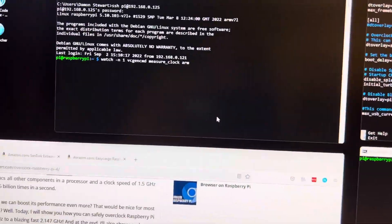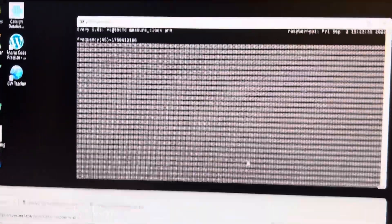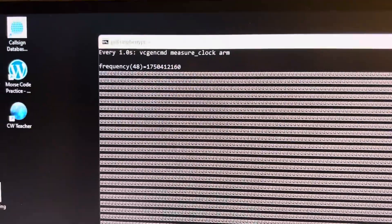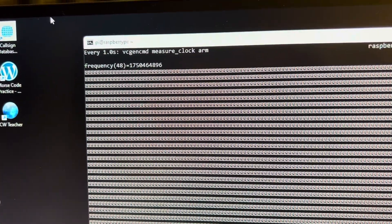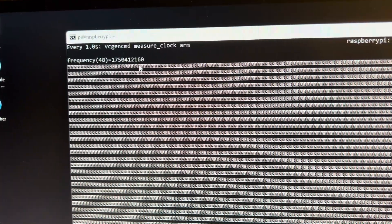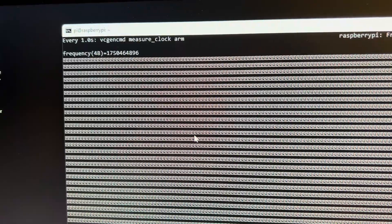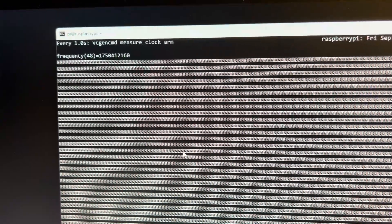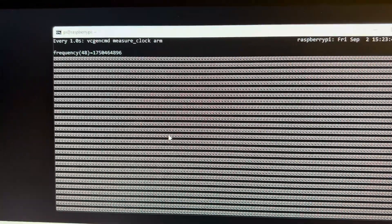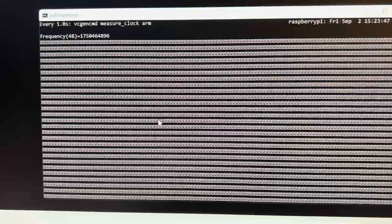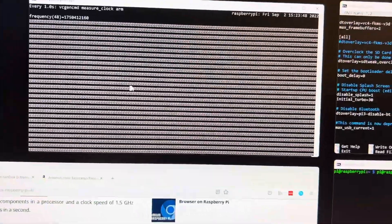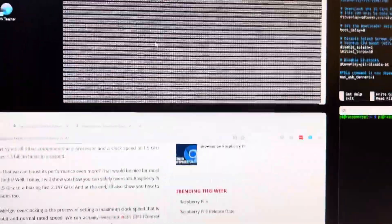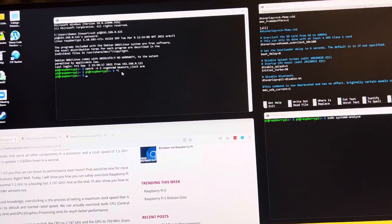And over here we can see if I run this command. And we can see the CPU frequency running here at 1750 meg. And this is running wide open. And I ran this for a while as a test to see if it was stable. Let me stop that.